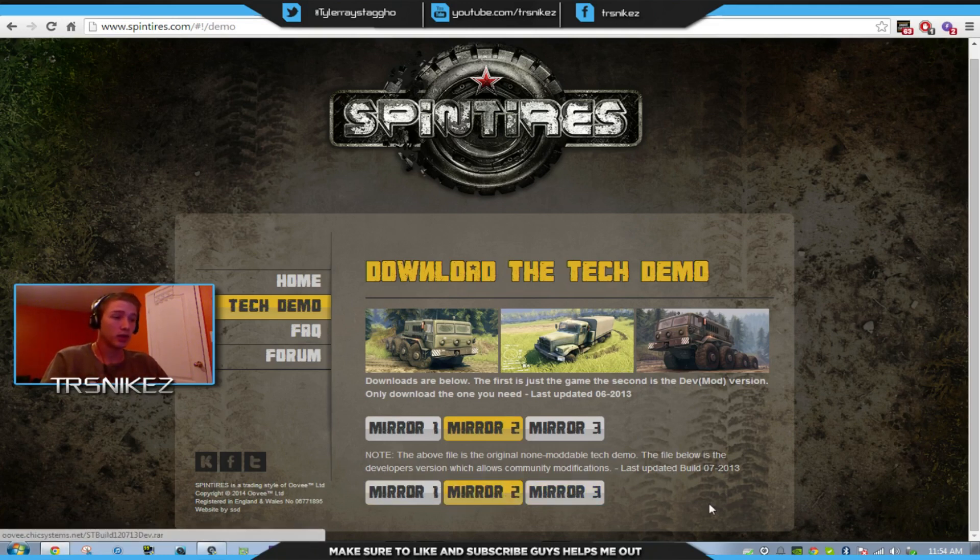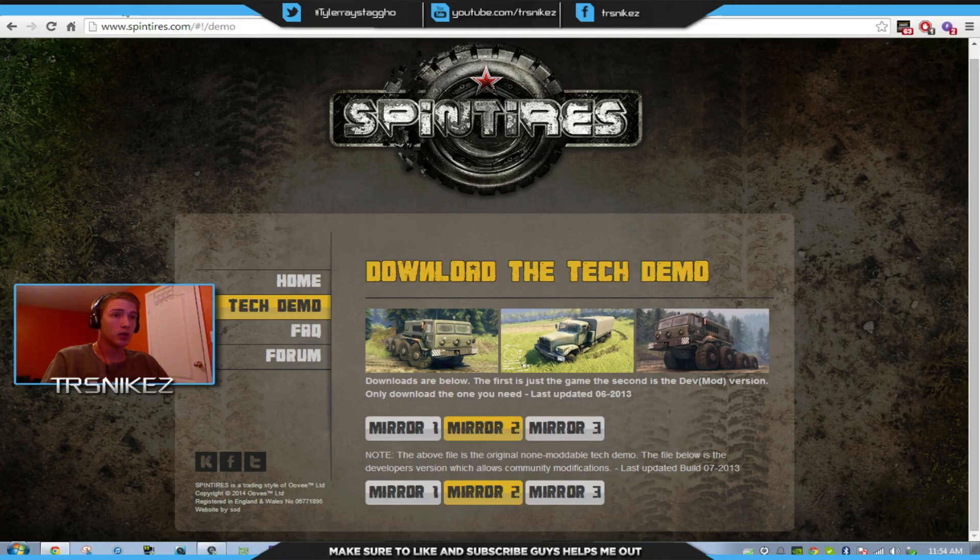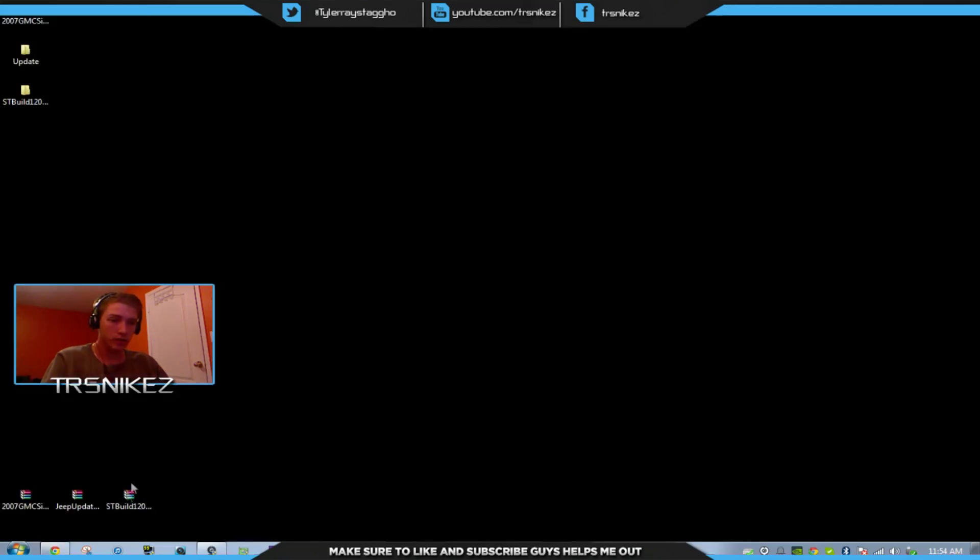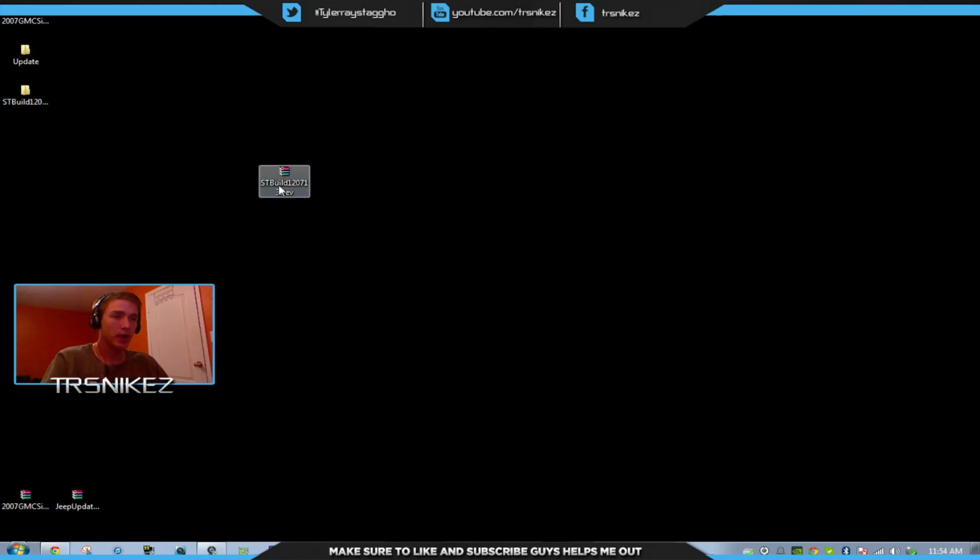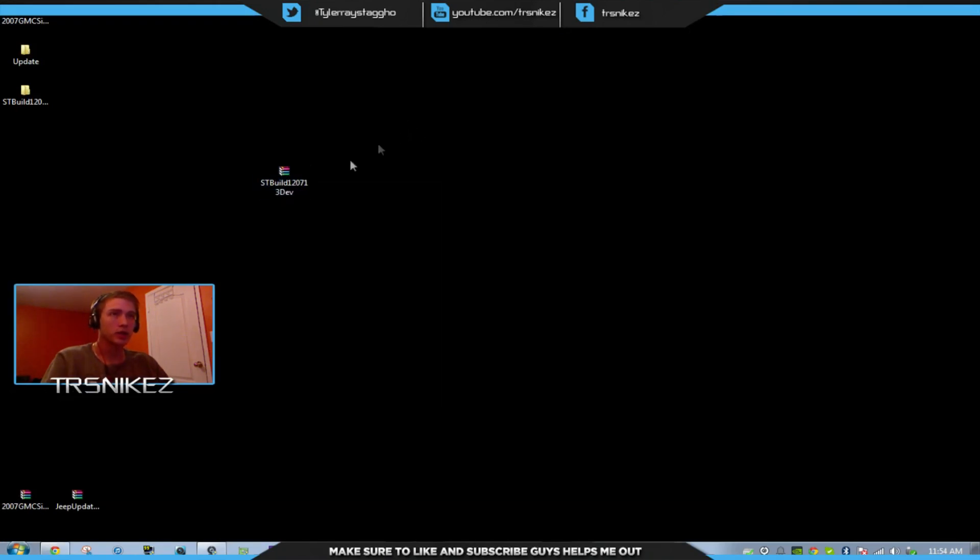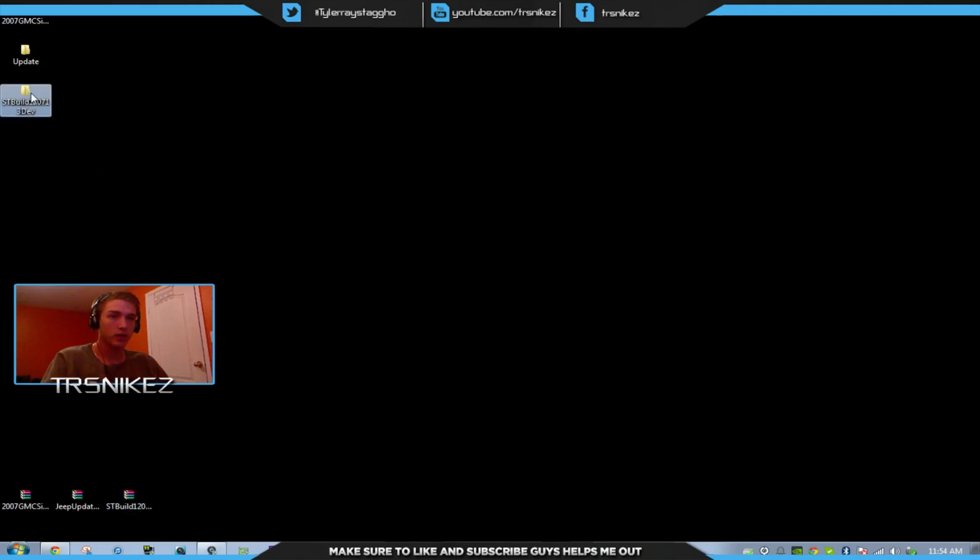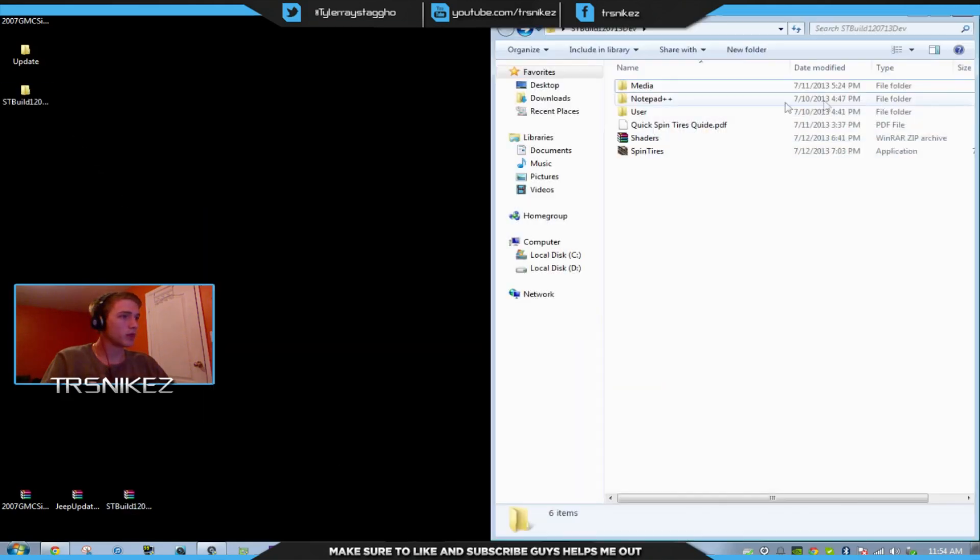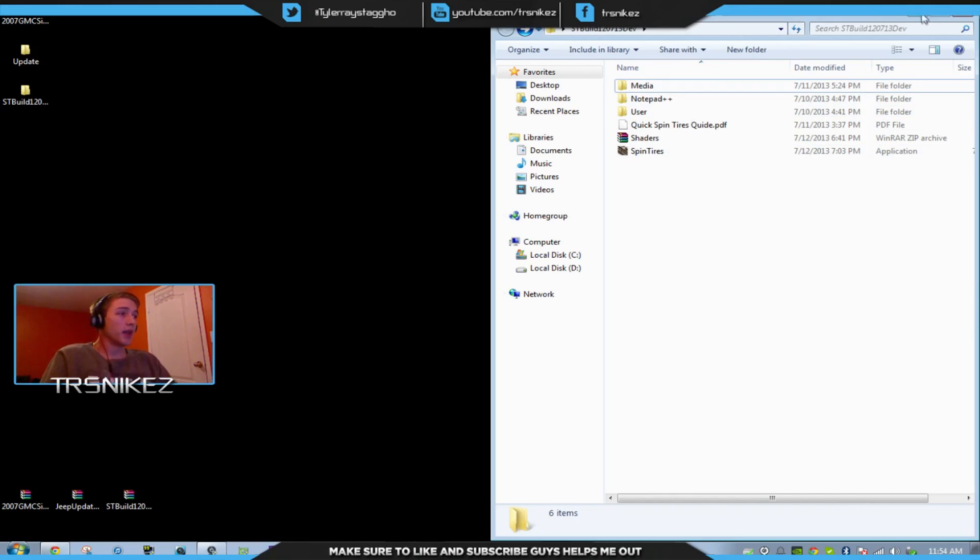So you download that one, and then after it's done downloading, it'll be this little file on your desktop. You right click and extract it to your desktop. Then you have this file and all these. That's all you have to do for that.